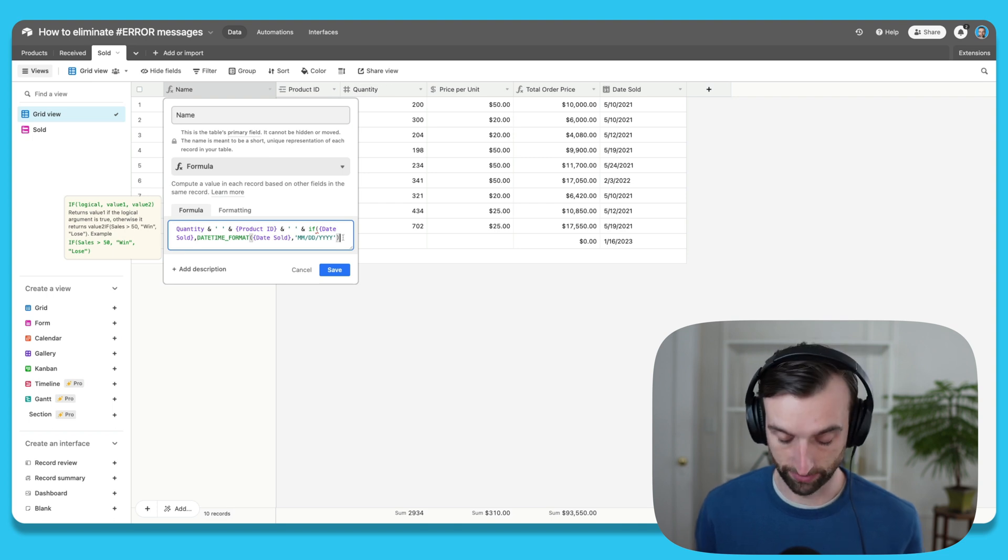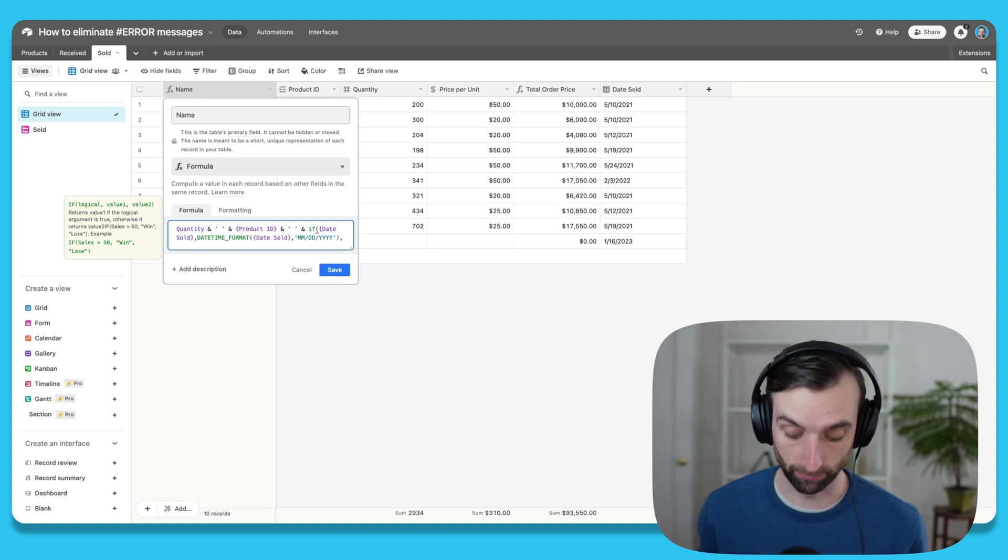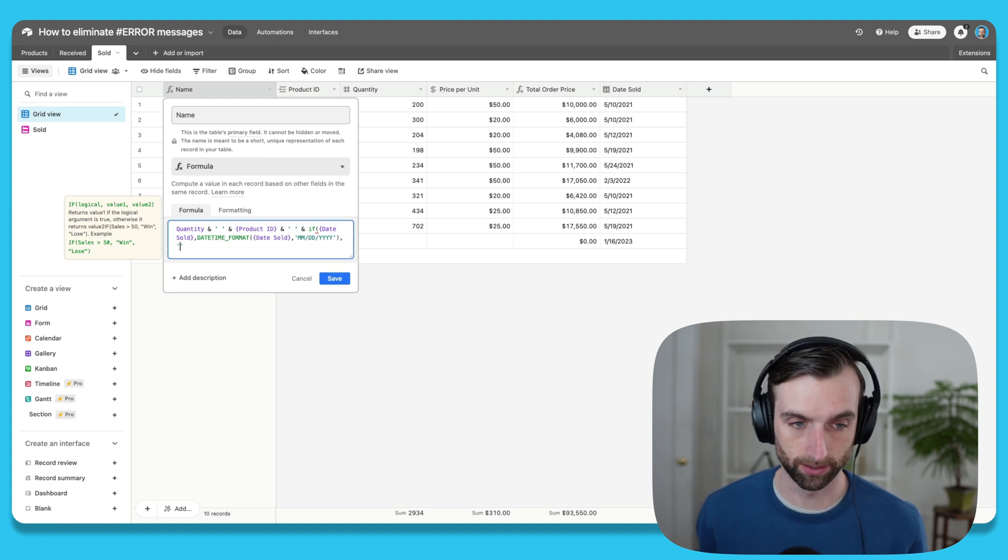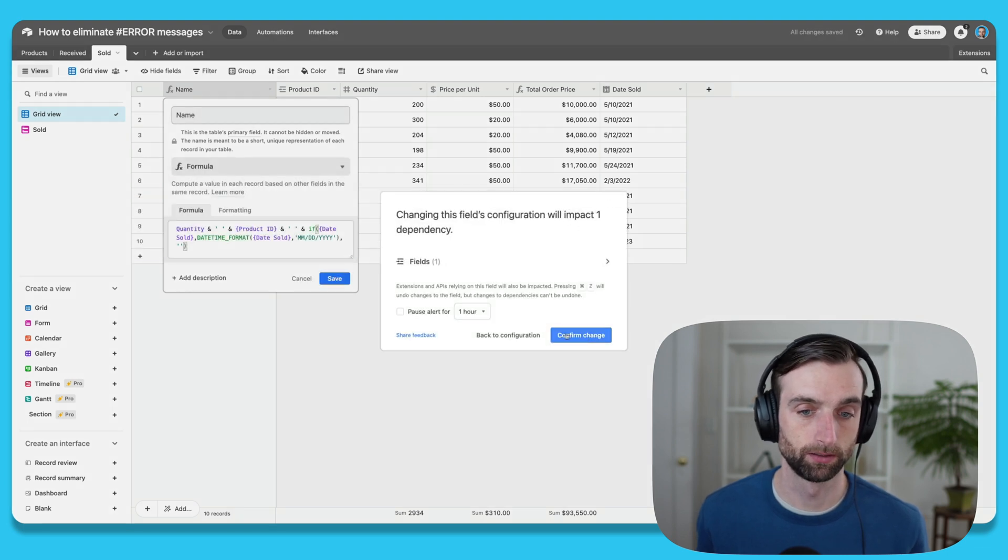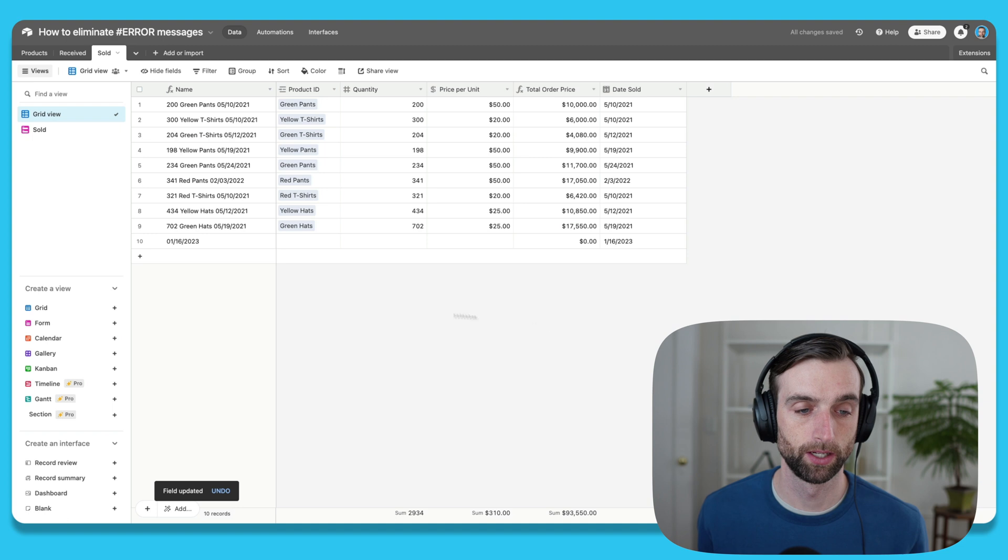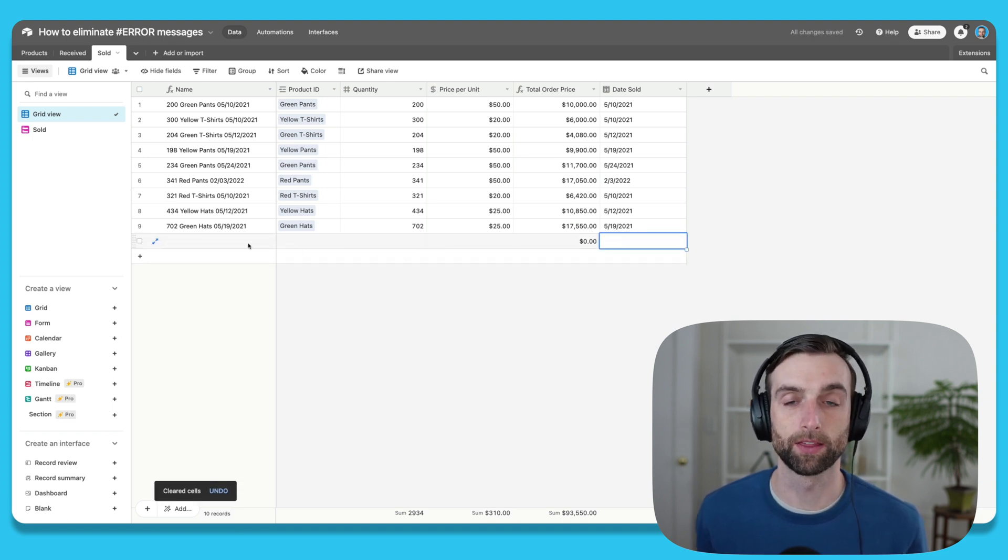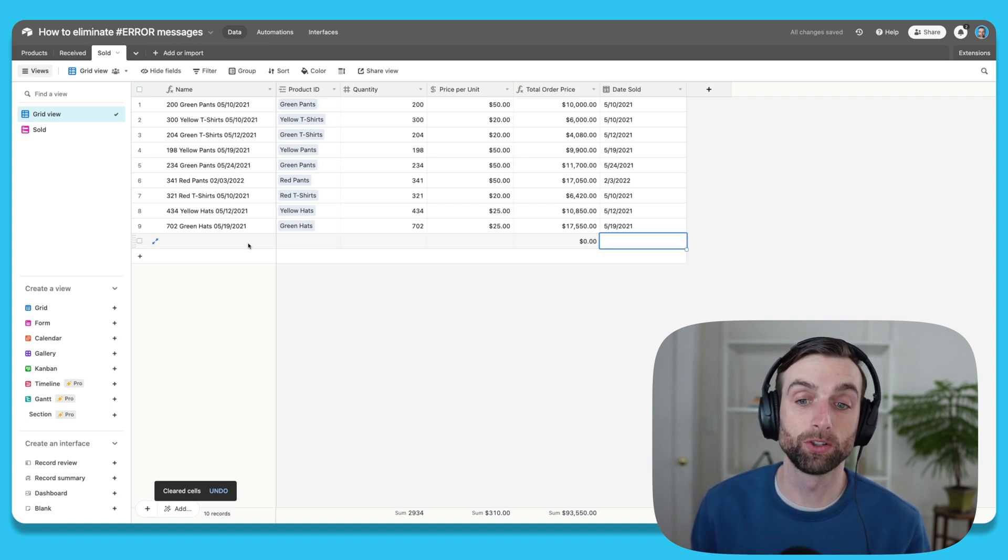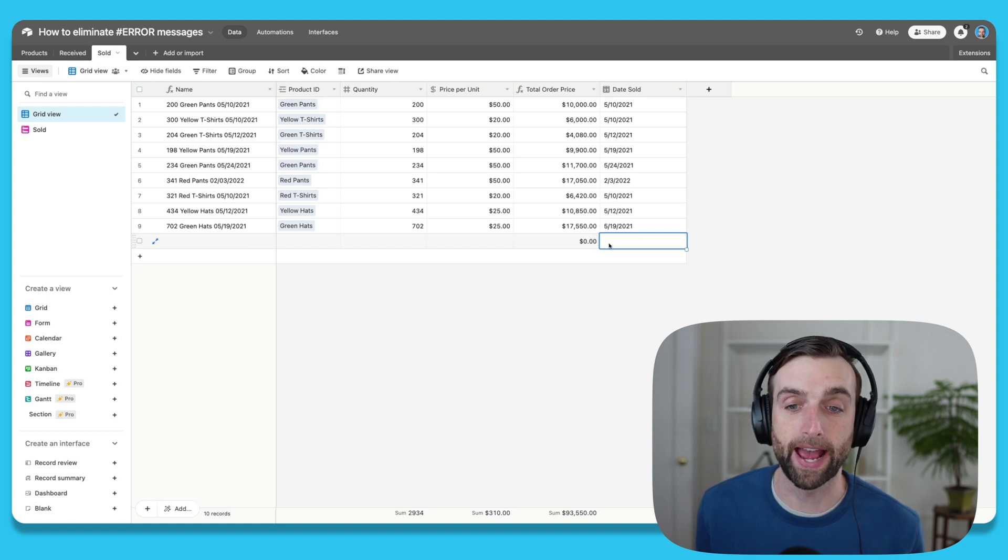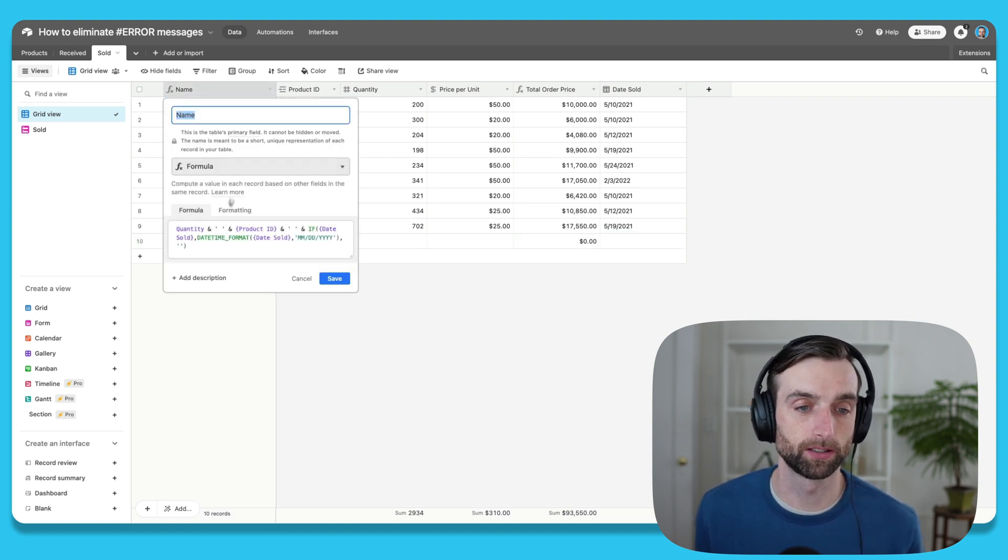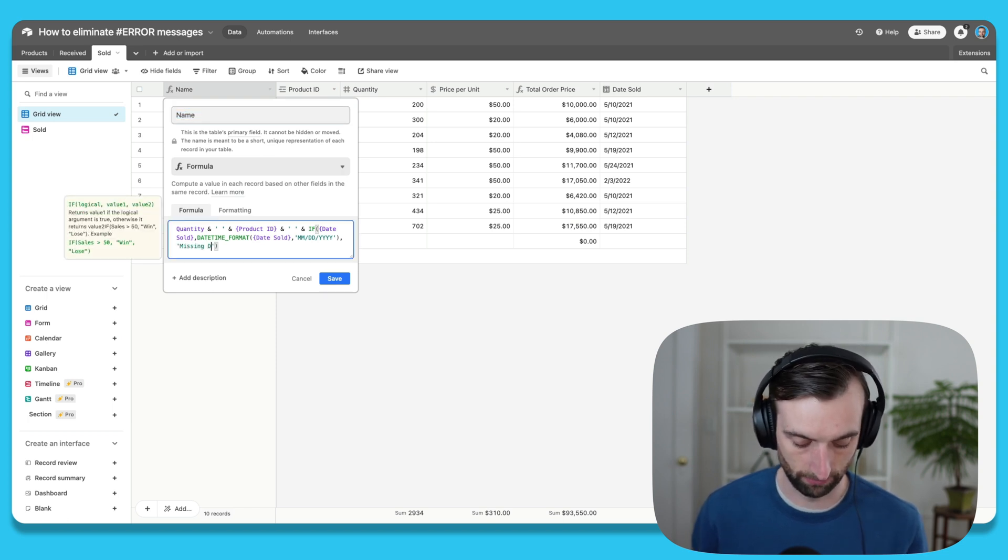But then we can add the value if false. If I wanted to just leave it blank, I could just add some quotations like this, close it off, and I'd be good. If I save and confirm the change, and now if I remove my date here, I just see nothing. So that's one way to do it. If I actually want to notify whoever has added this record that they need to add the date field here, then I can take this one step further. Within these quotations, I could just say 'missing date.'